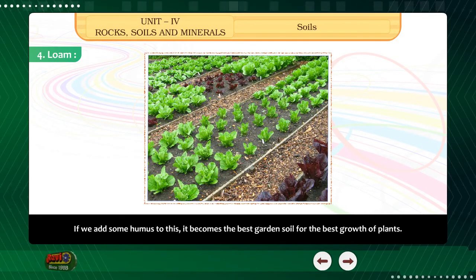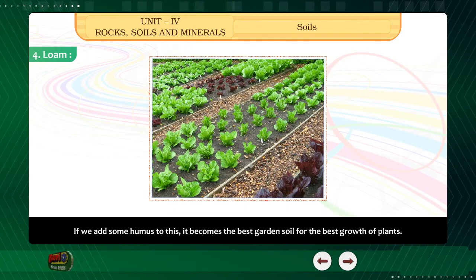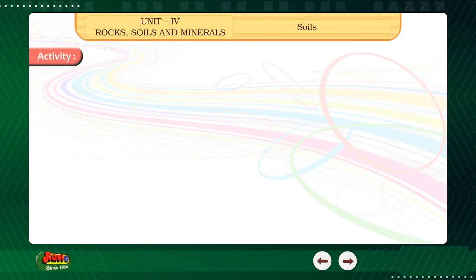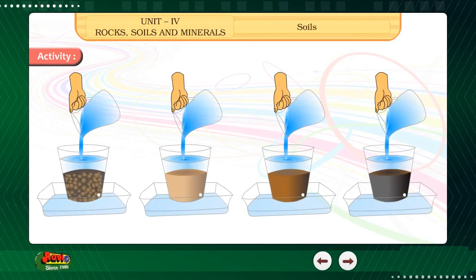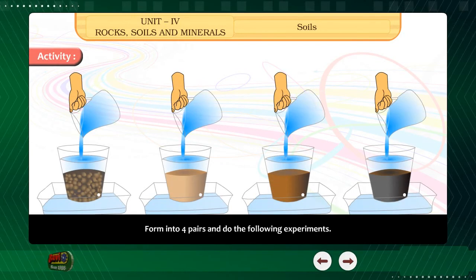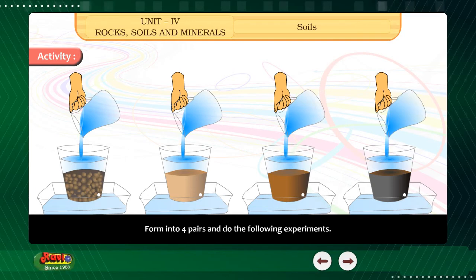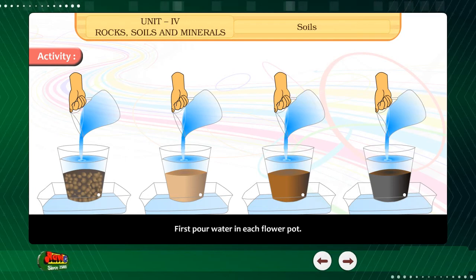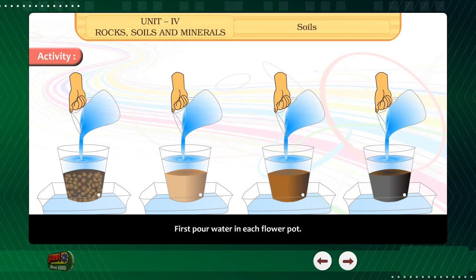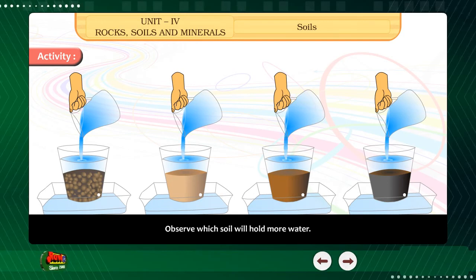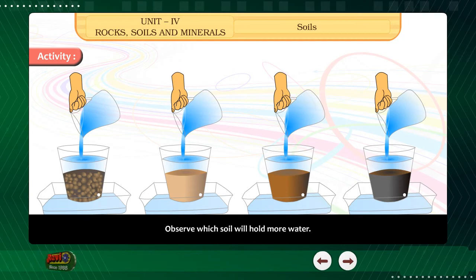Activity. Form into four pairs and do the following experiments. First pour water in each flower pot. Observe which soil will hold more water. Write the name of the soil.